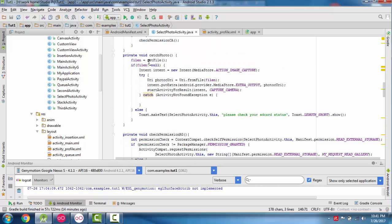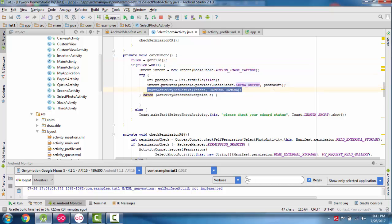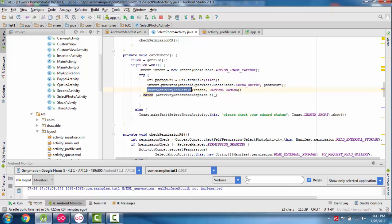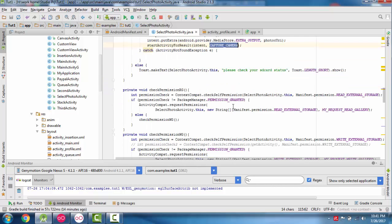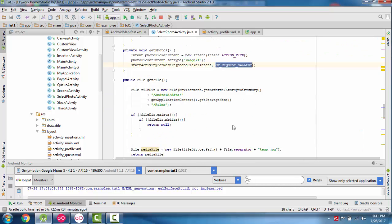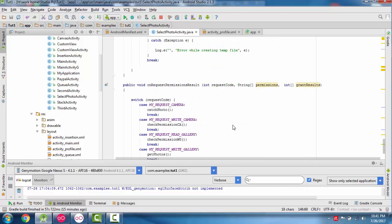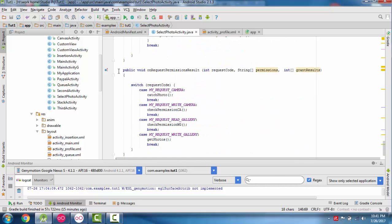For cachePhoto, the intent uses ACTION_IMAGE_CAPTURE and puts the photo URI as EXTRA_OUTPUT, then calls startActivityForResult with CAPTURE_CAMERA. For getPhotos, the intent uses ACTION_PICK with type image/* and starts with MY_REQUEST_GALLERY. This completes the intent setup.